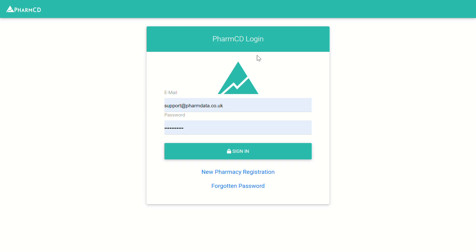In the top right-hand corner of the screen, it will say the status of who is logged in. At the moment, this is completely blank. If that's the case, then you'll need to log in using the premises login details.